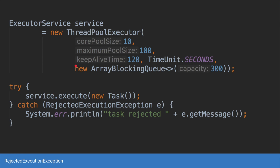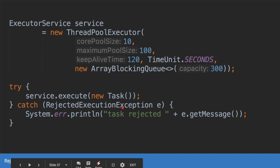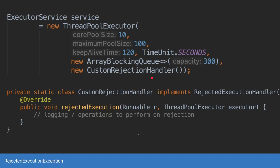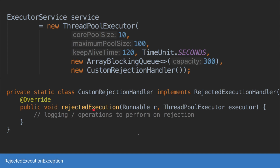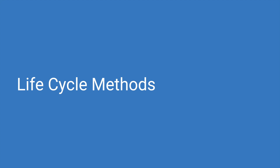Let's look at the rejection exception in terms of code. Say we have a custom thread pool created directly using the constructor with a core pool size of 10, a max pool size of 100, a keep alive time of 120 seconds, and a bounded array blocking queue of maximum capacity 300. If you submit the 400th task and all threads are already busy, the thread pool will throw a rejected execution exception. You can also pass a custom rejection handler — a callback where the rejected execution method is called, allowing you to perform logging or other operations with that runnable.